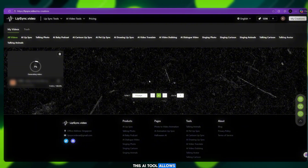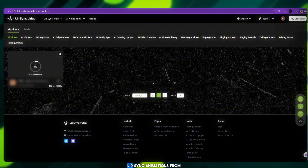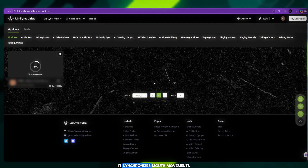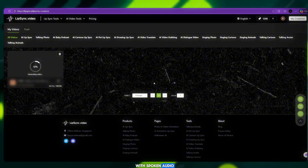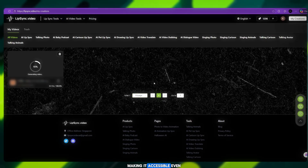This AI tool allows users to generate realistic lip sync animations from any image. With advanced voice alignment technology, it synchronizes mouth movements with spoken audio or text input. The interface is simple and user-friendly, making it accessible even for beginners.